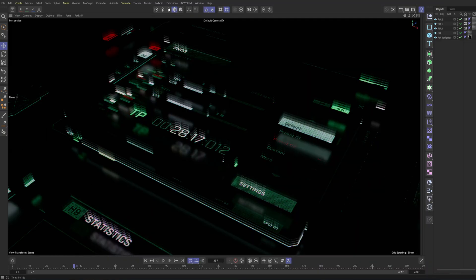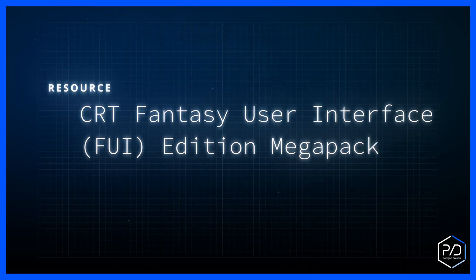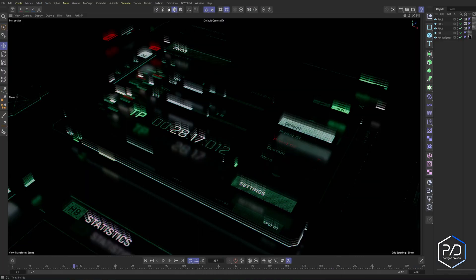Welcome to Polygon Division. This is the CRT Fantasy User Interface, also known as FUI Edition MegaPack Bundle. This tutorial builds off the retro screen effect in my previous video. If you haven't watched it, go ahead and check it out because that texture we created is our foundation for what I'm about to show you. There's a link in the description to download the MegaPack of textures that we'll be using, so pause the video now and go ahead and download it. With that being said, let's get creating.